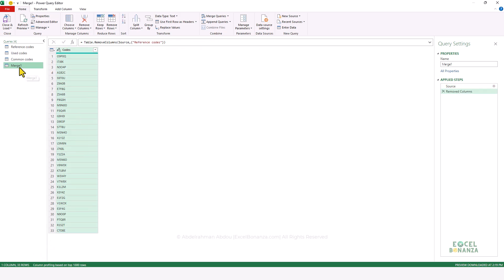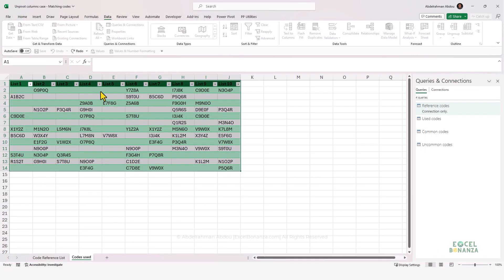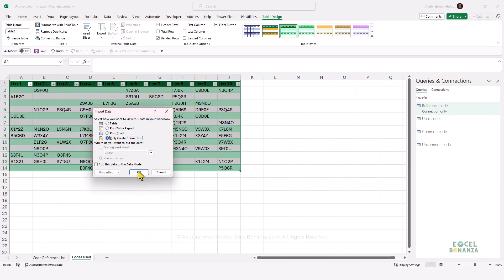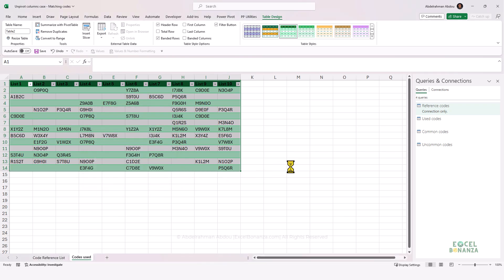We get 33 rows — 49 minus 16 — and we're going to remove that extra column as well. We're going to name this query Uncommon Codes. Now we're going to load all of our queries by clicking the arrow, then Close and Load To, choosing to only create a connection and clicking OK, so all new queries load as connection only.